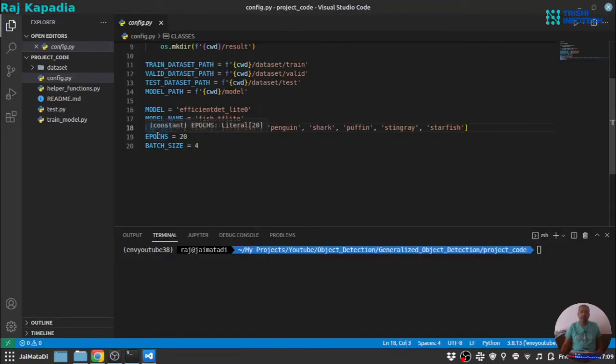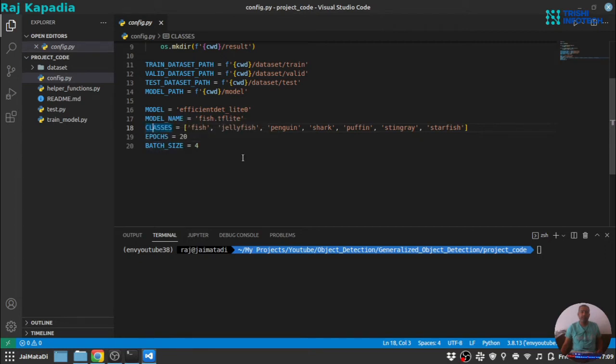Now, the last two things are epochs and batch size. Based on your data set, the amount of accuracy you want, you can choose appropriate number of epochs and based on your hardware configuration, you can choose appropriate batch size.